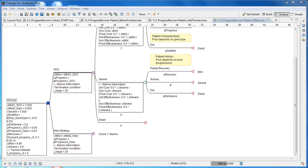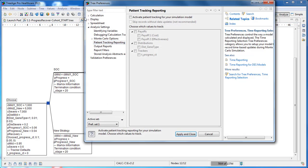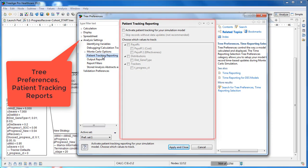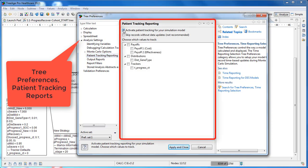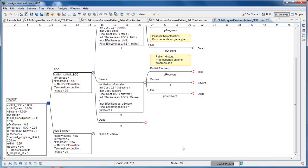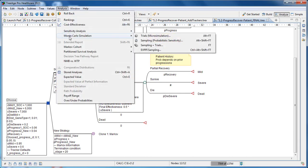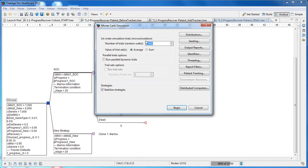In a microsimulation model, we still want to see how patients flow through the model, as we would see through a Markov cohort report in a cohort model. In TreeAge, the patient tracking reports show both individual patient and overall cohort flow, providing total model transparency. Patient tracking is turned on in the tree preferences in the analysis settings. Then, when we run the analysis, we'll have access to new patient tracking reports to review.